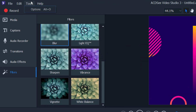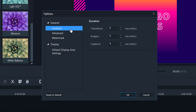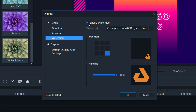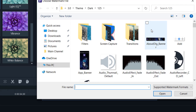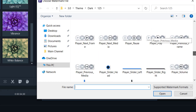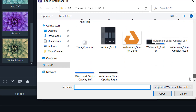Once you're done with your project, go to Tools and select Options to configure settings. You can set transitions to last at least five seconds, images nine seconds, and captions for a few more seconds. In the advanced section it shows the storage folder, hardware acceleration where you can select your graphics card to make editing more seamless, and auto save so it saves your project every few minutes — we'll set it to every two minutes. You can also add a custom watermark by enabling it and browsing for the watermark file you want.